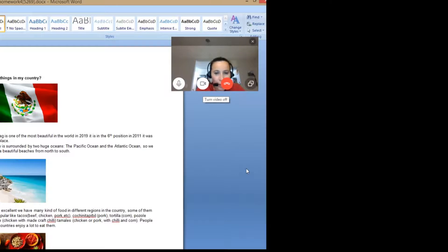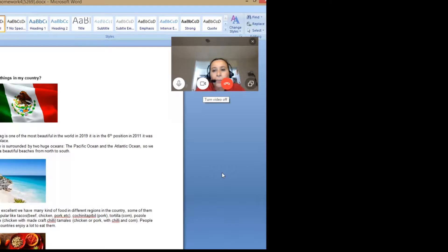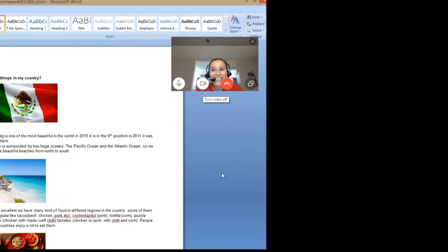My country, Mexico — Mexico's coastline is one of the most beautiful in the world. In 2019 it is in the sixth position; in 2011 it was in first place. I already read the article today, and India's flag is in the first place this year.